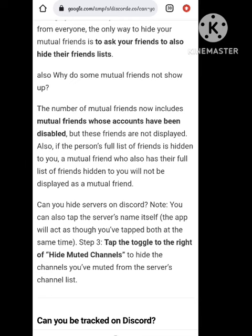Hope you got valuable information. If you have any query regarding this matter, you can simply tell us in the comment section. I also tried to hide my mutual friends but there is only this way. Hope you got valuable information regarding this matter.